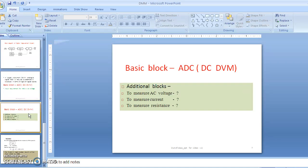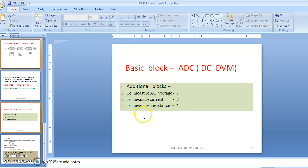Now suppose we want to measure AC voltage. The input is AC voltage, but the ADC requires DC voltage as input — so which block is required is given as a question mark for you to think about. Similarly, to measure current: the input is current, but the ADC requires DC voltage, so that current must be converted into DC voltage. And for resistance measurement: the resistance value is the input, but the ADC requires DC voltage, so resistance must be converted into a proportional DC voltage. Think about which blocks are necessary for each case.